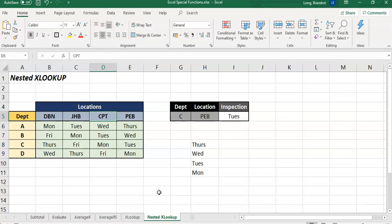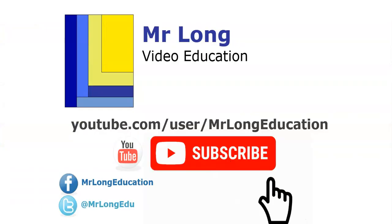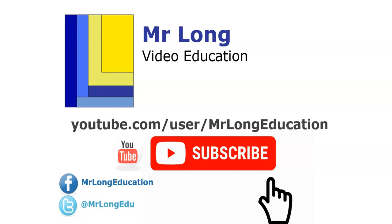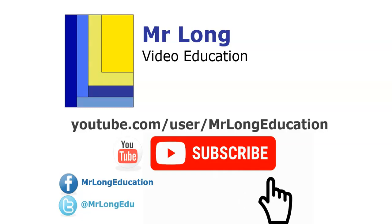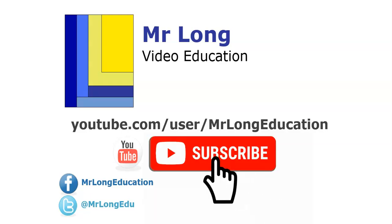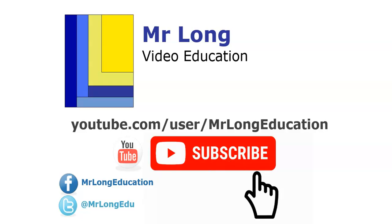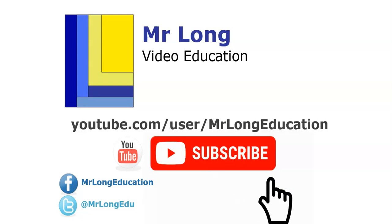So there we go. XLOOKUP, nested ones. See how powerful it is. These are like the X-men of the lookup family. For more videos on Excel, as well as the videos on the basics of XLOOKUP and other Excel videos, go to our YouTube channel, subscribe, click on that subscribe button and leave a comment. We'd love to hear from you. Follow us on Facebook, follow us on Twitter. And remember, don't do it the long way. Do it the Mr. Long Way.